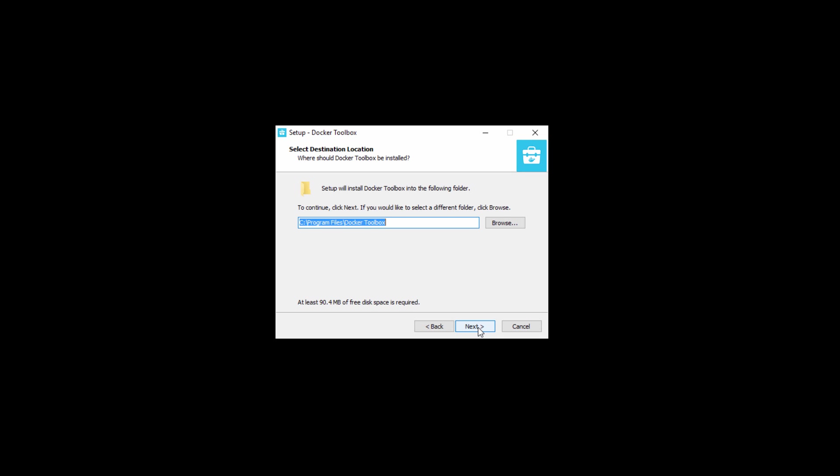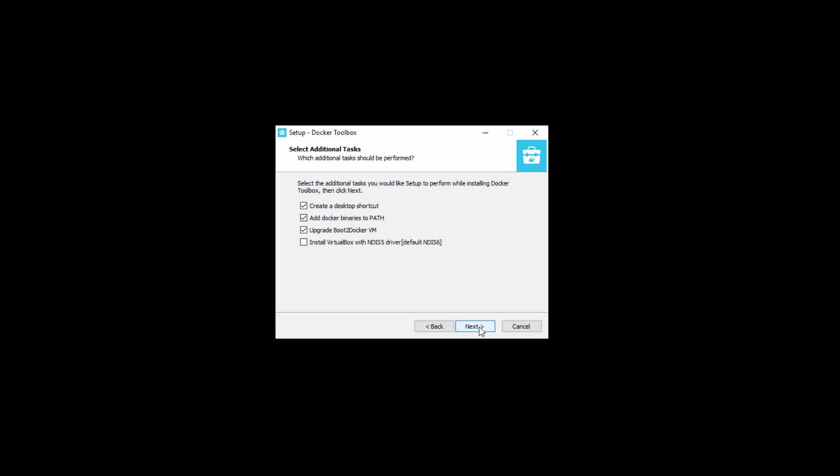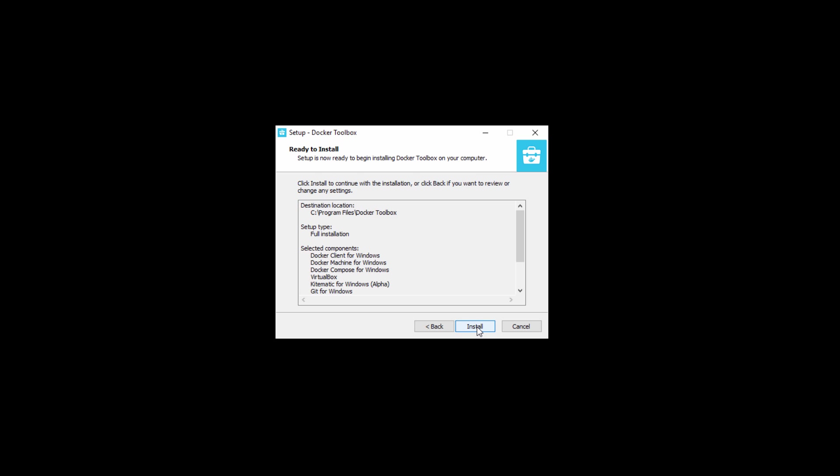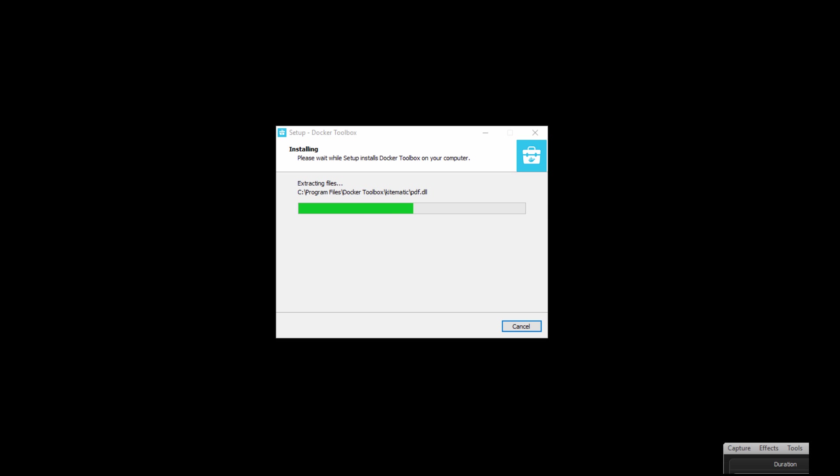So again, it's just the default options here. I didn't really change anything. You can take a look at the Oracle VirtualBox that does come with this. That is because Docker is built on Linux containers and Linux containers should be run in, well, obviously a Linux kernel. So that means that to be able to run the Docker container, we should have a virtual machine running some kind of Linux kernel. So we're going to go ahead and install that.